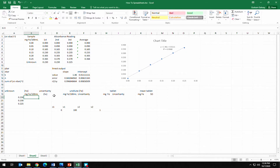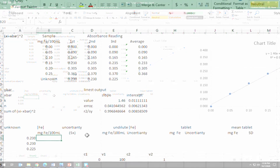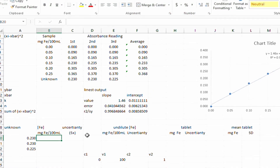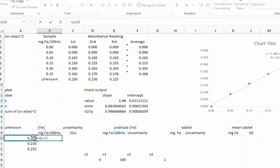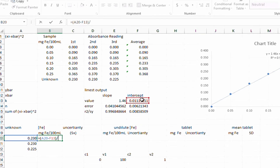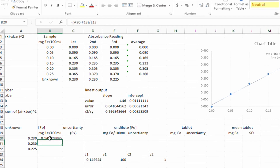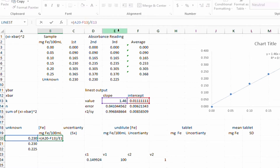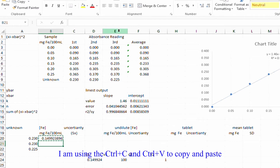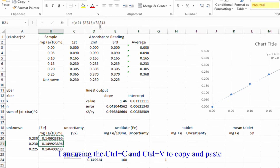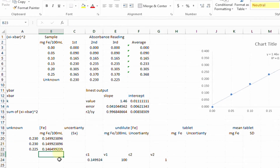Now that we have our LINEST output, we can use y = mx + b to calculate the concentration of the unknown solution. I type equals, open brackets: y minus b, close the bracket, divided by m. That calculation works fine. Going up to the formula bar, I add absolute cell references with dollar signs on the slope and intercept cells. This changes nothing to the calculation but allows me to copy and paste the equation so all three unknowns use those same slope and intercept values.